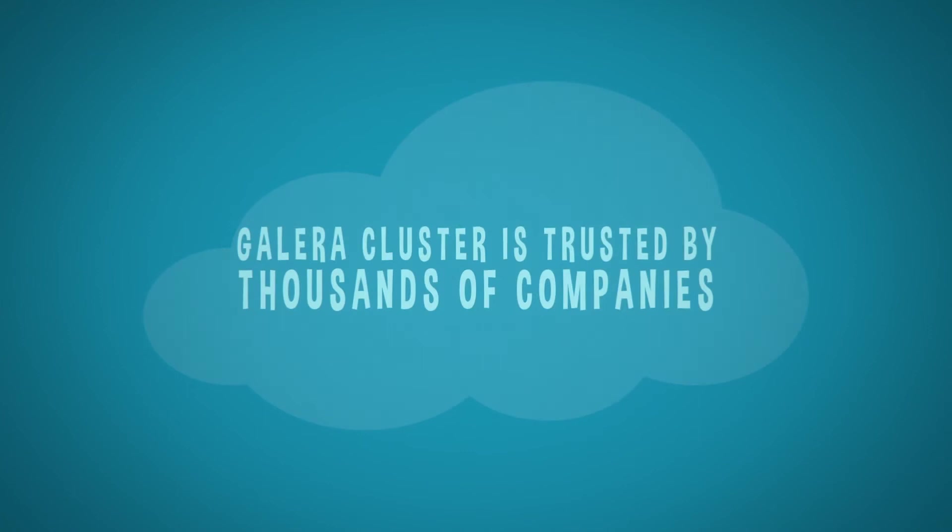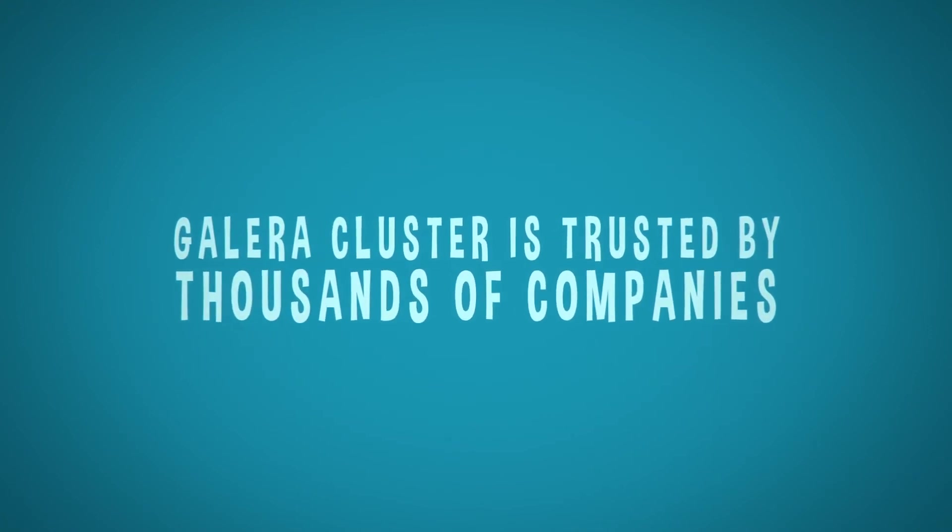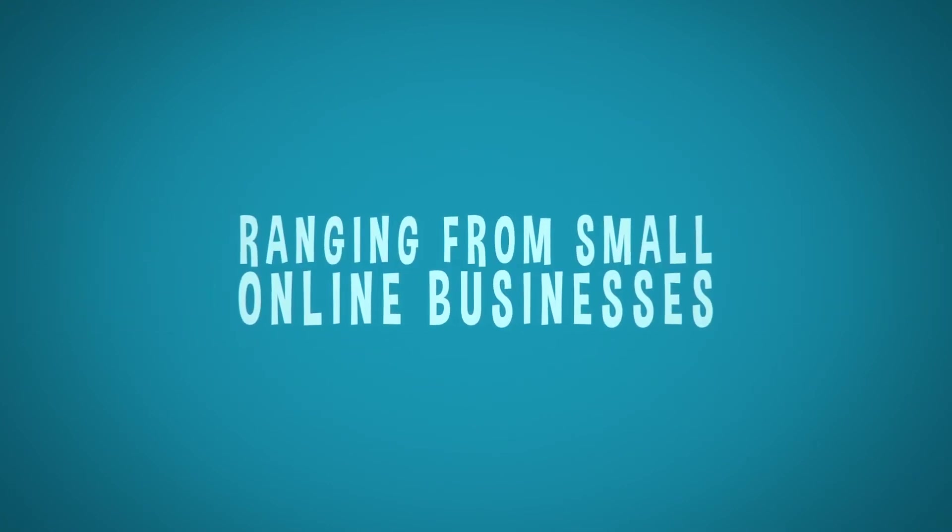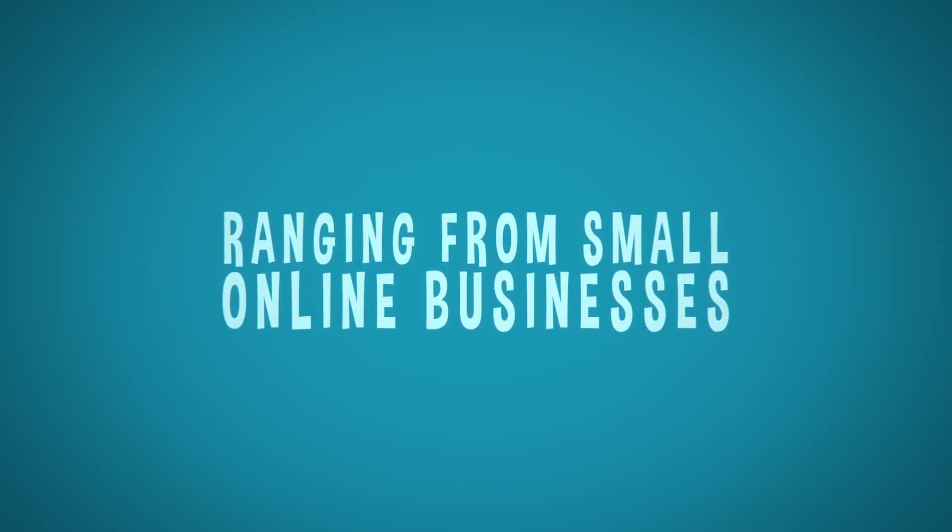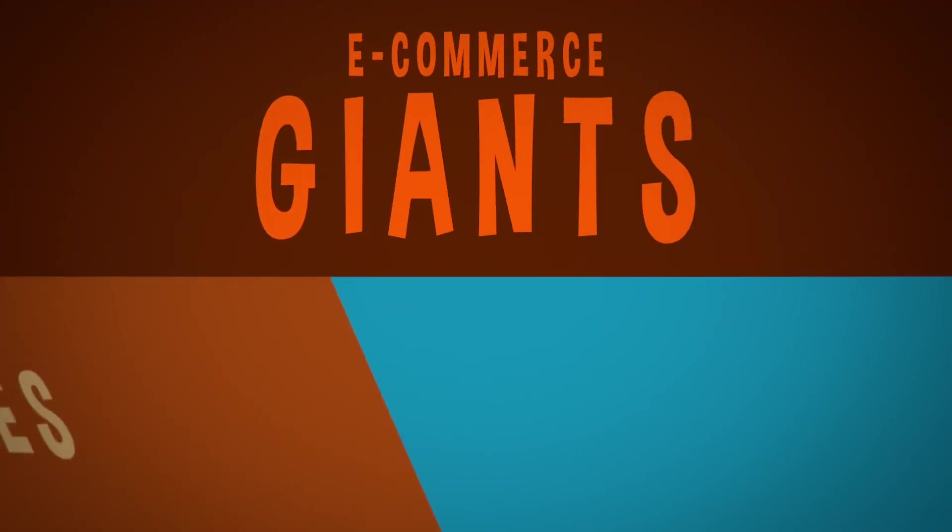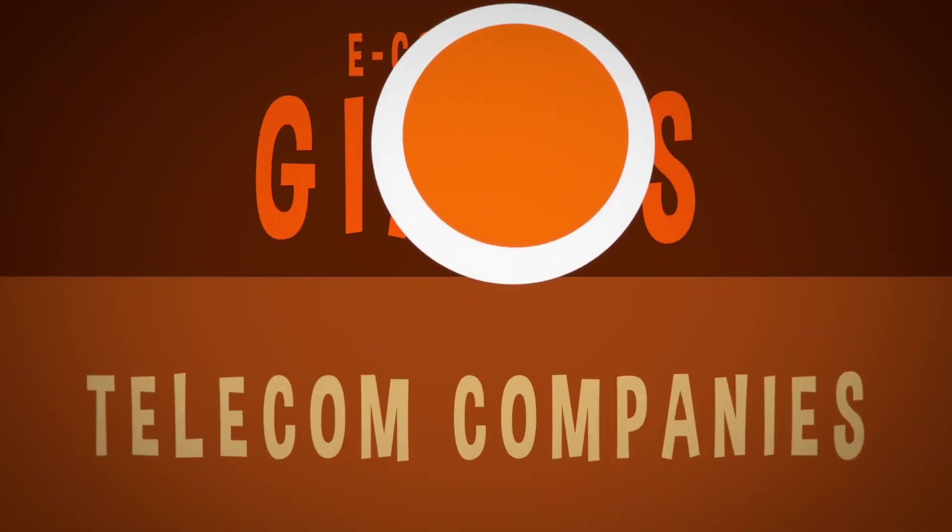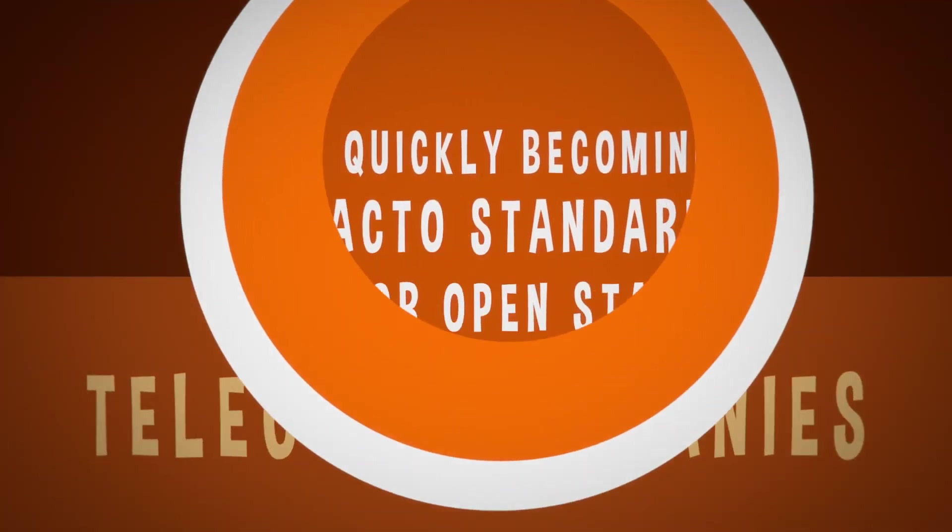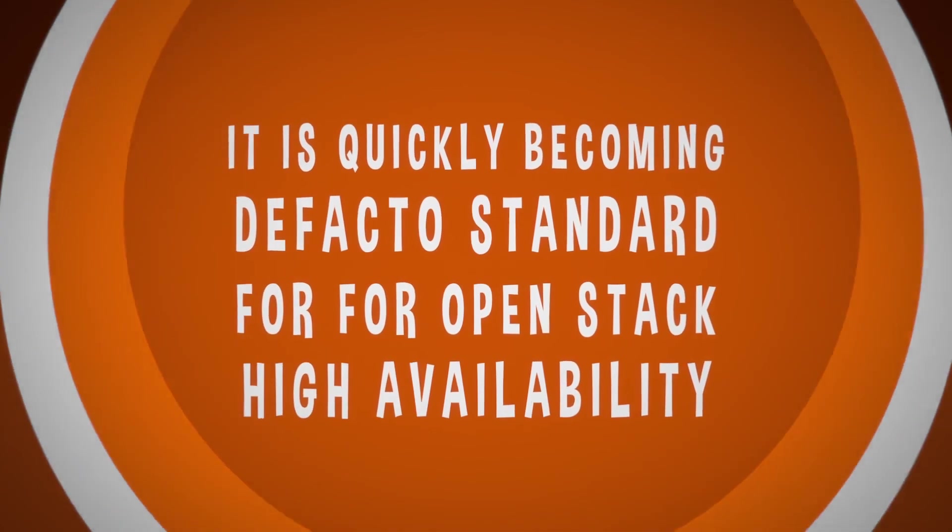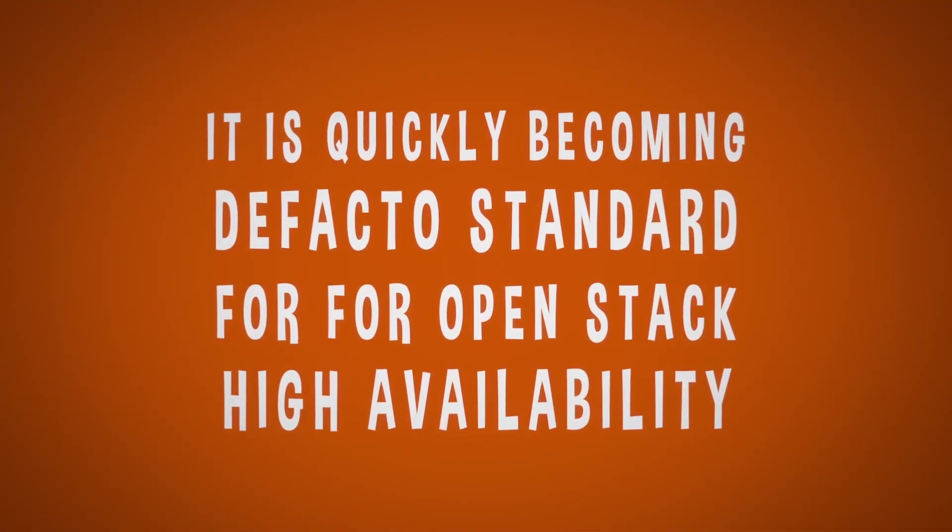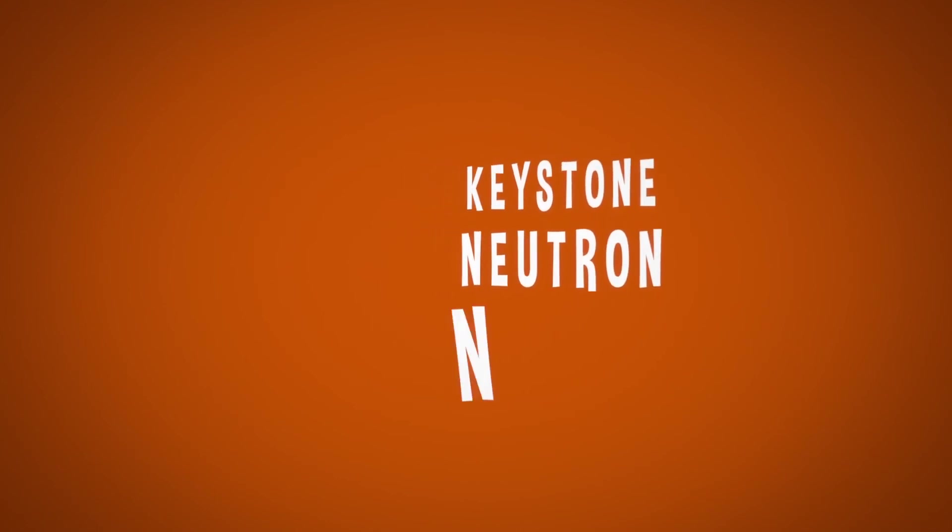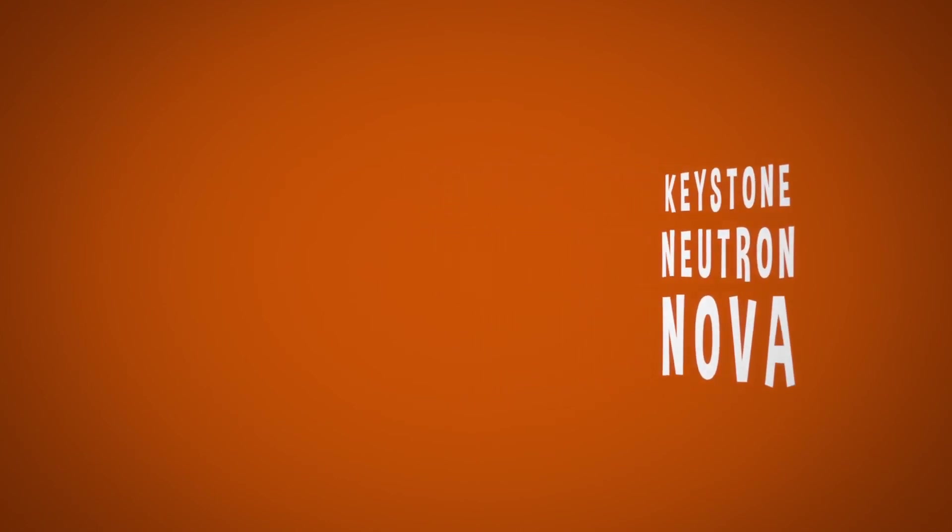Galera cluster is trusted by thousands of companies, ranging from small online businesses to e-commerce giants and telecom companies. It is quickly becoming the de facto standard for OpenStack high availability, protecting Keystone, Neutron, and Nova data.